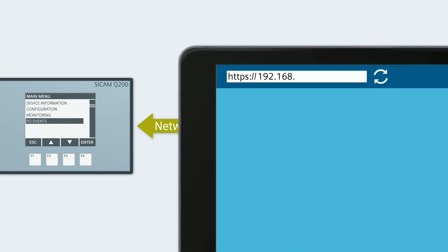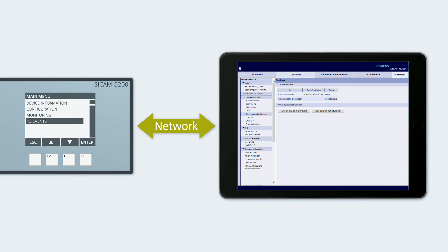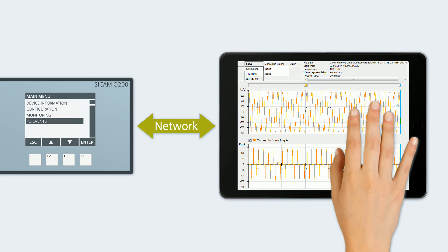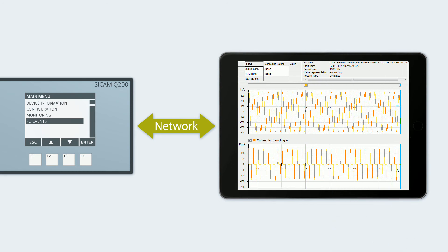You can communicate with the CCAM power quality devices without time-consuming software installations. In conjunction with the ComTrade Viewer and SEGRA plugin for Internet Explorer, you can even look at and evaluate events directly in the browser.